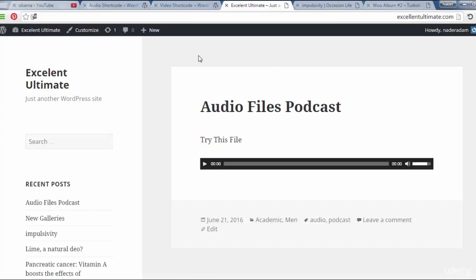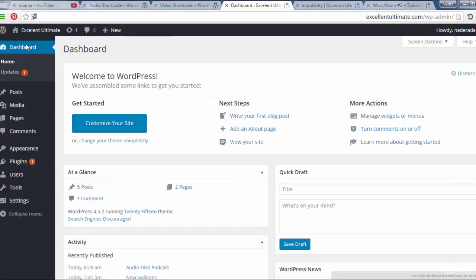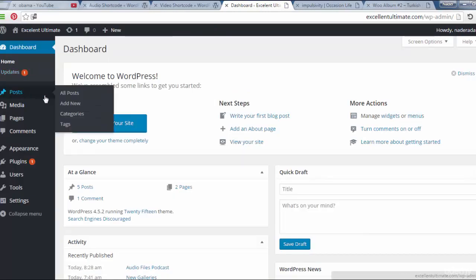Now let's try to add video files to the site. Come back here for the dashboard, and let us try to add a new post as you see here.